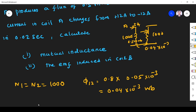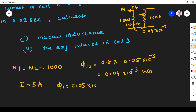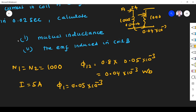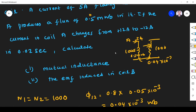Current flowing through the device is I = 5 ampere. Total flux in the first coil is 0.05 milliweber. The current in coil A changes from 12 to minus 12 ampere in 0.02 second.